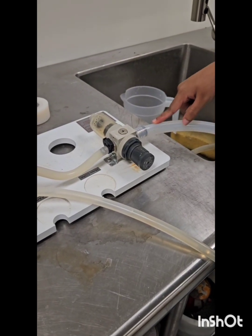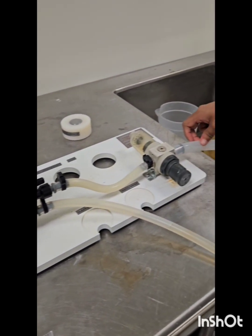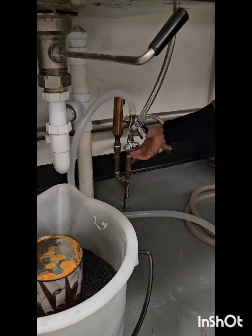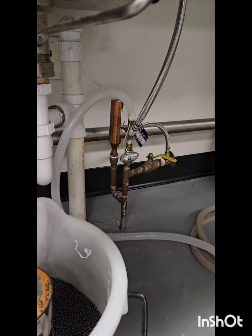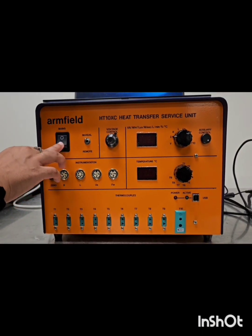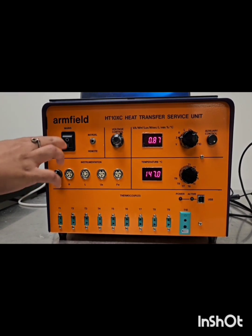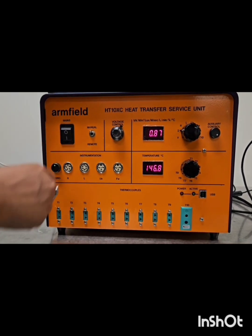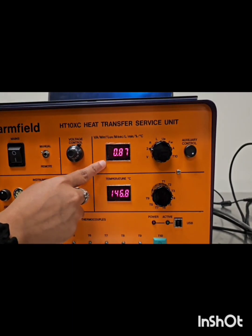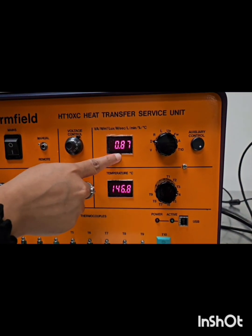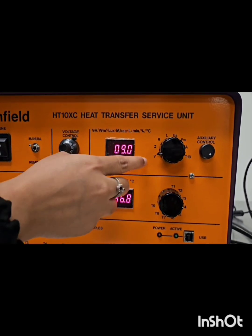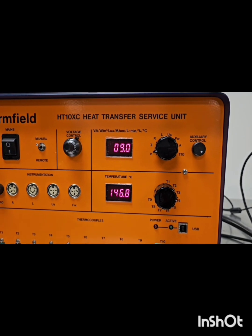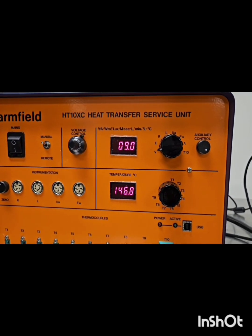For water supply, we have a water pipe connected here and we will turn this on. We click this button to turn on the system and we are using the manual setup. Here is the current reading, and if we change it then it shows the voltage. From here we can multiply the current and voltage to get the power supply.